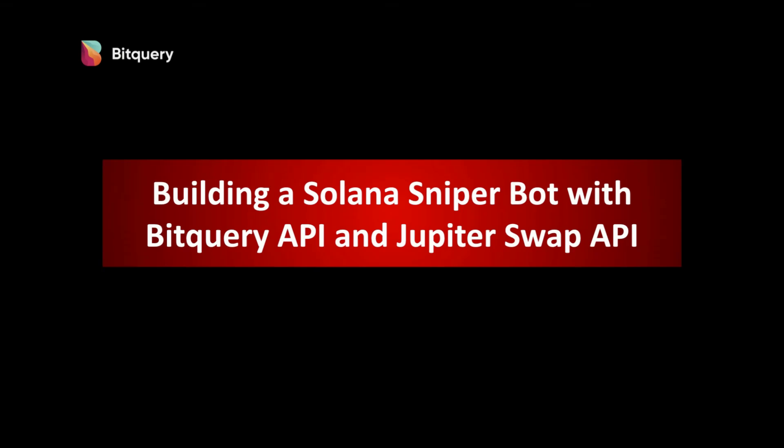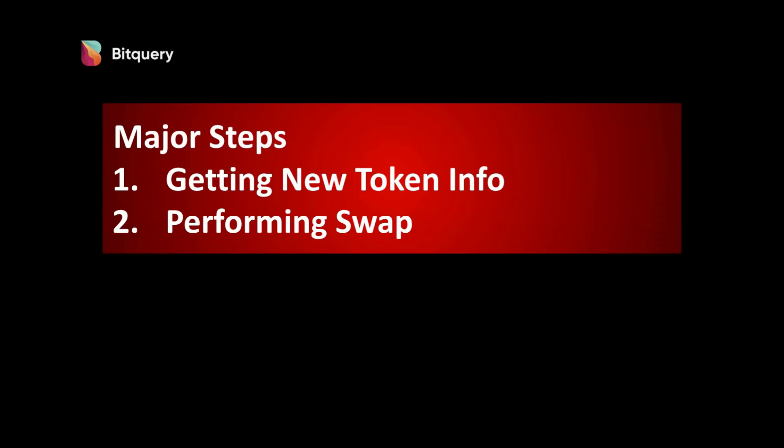In this video we will be seeing how to execute a swap as soon as a new token is generated or created on Solana. We will split the process into two parts: first is getting new token information as soon as it is made available using Bitquery subscription, second is performing the swap using Jupiter Swap API.